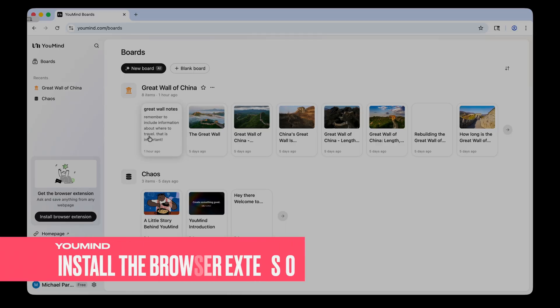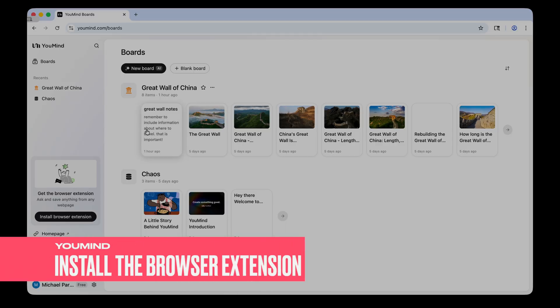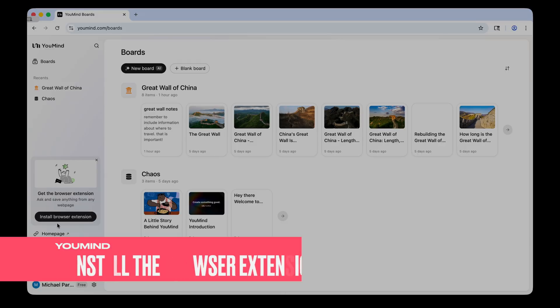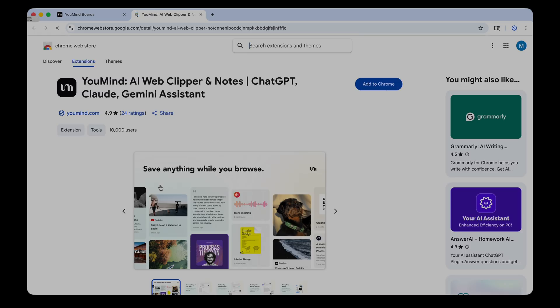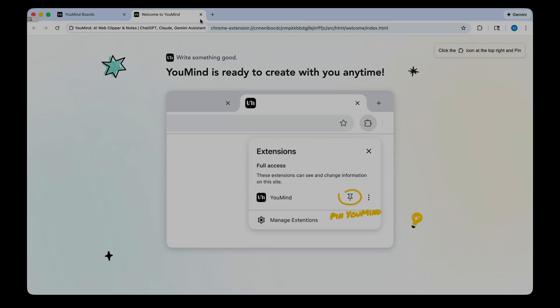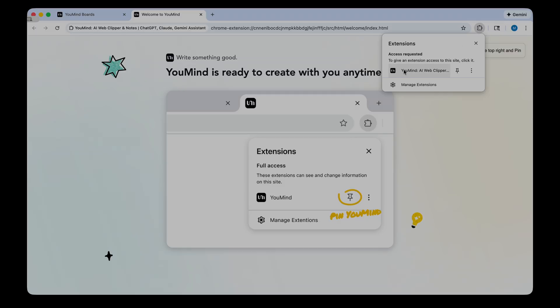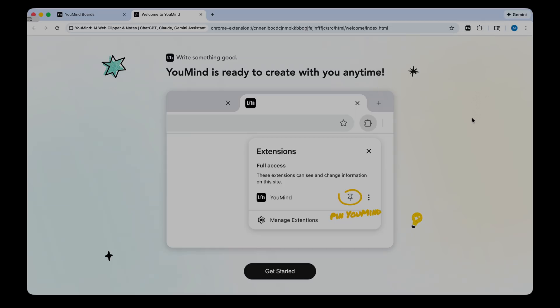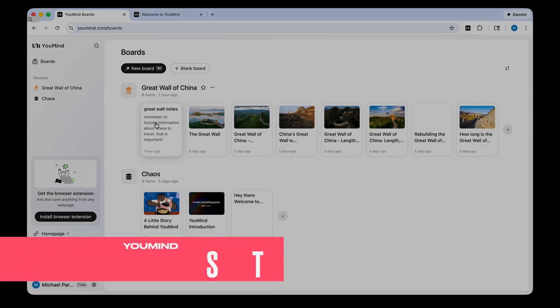I will say that before you get started, you're going to want to install the browser extension for Chrome, because you're going to be able to collect snippets from around the web. So I'm going to click Install and Add to Chrome. Something else you want to do is actually pin that browser extension. You can click the little puzzle piece to do that. And here is the YouMind AI Web Clipper. I'm just going to click the pin button, and you get a little celebration when you do that. Now you'll see that browser extension right there.